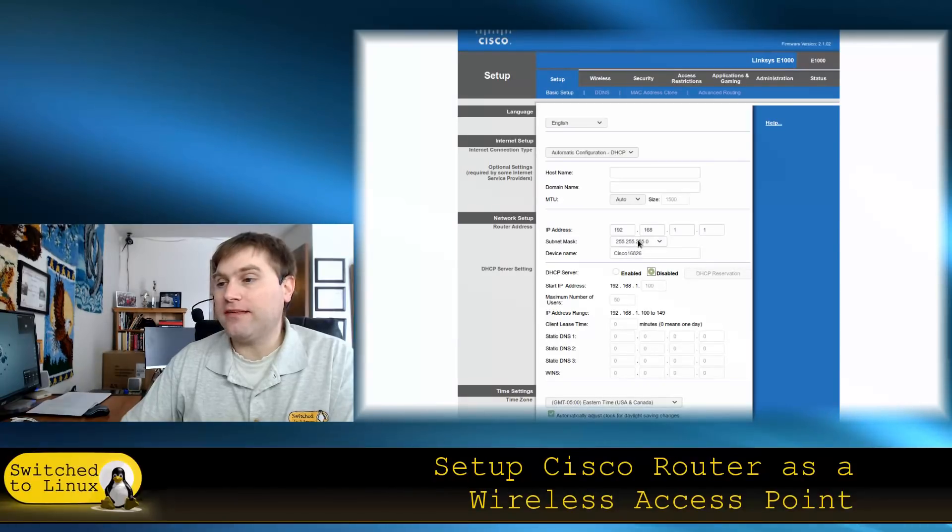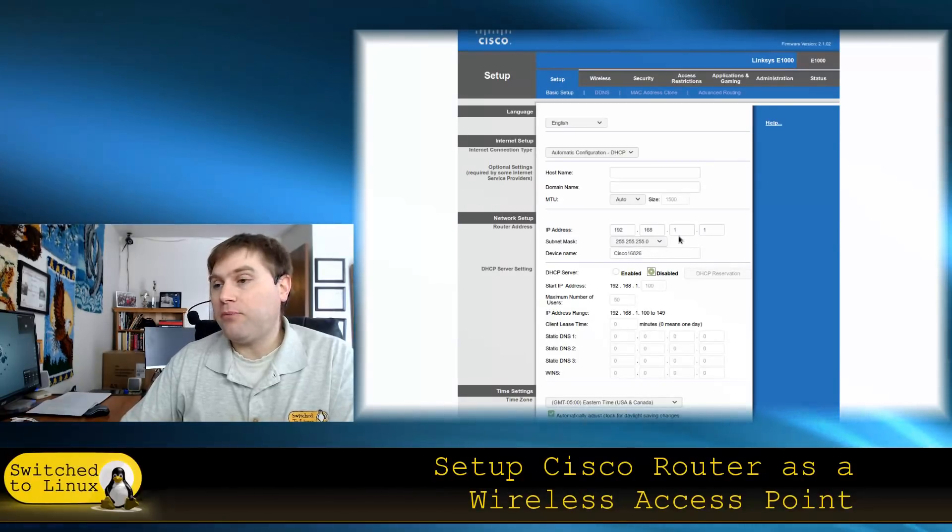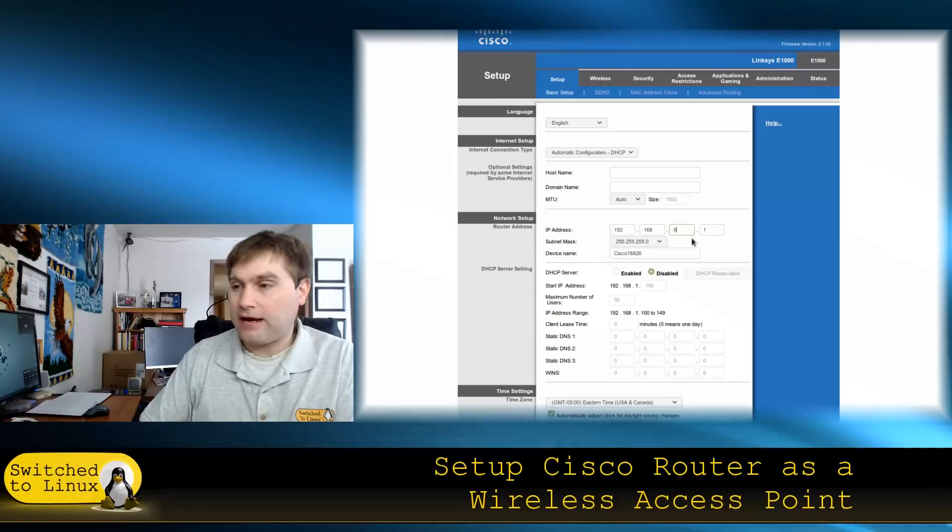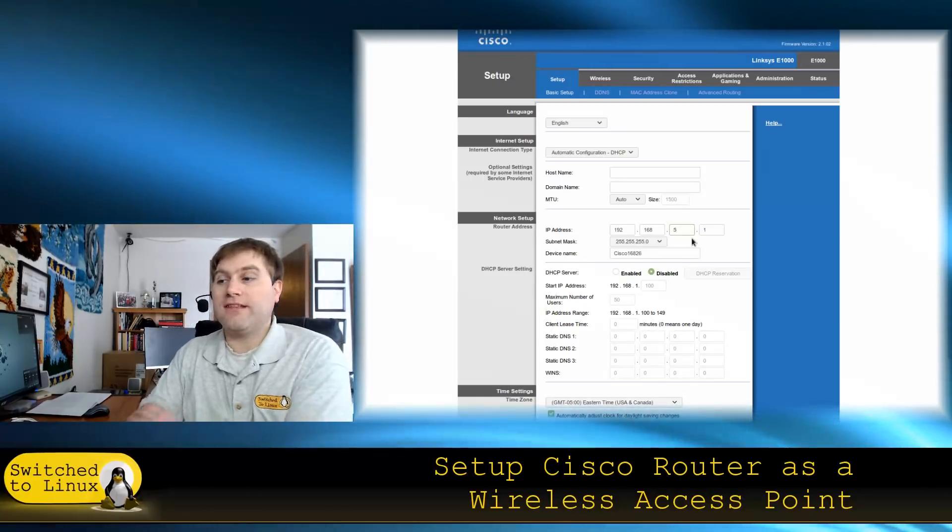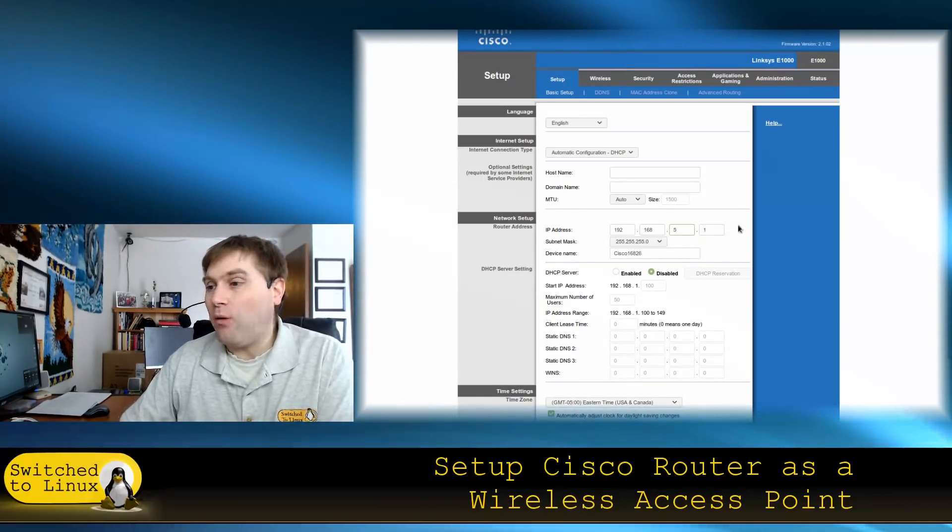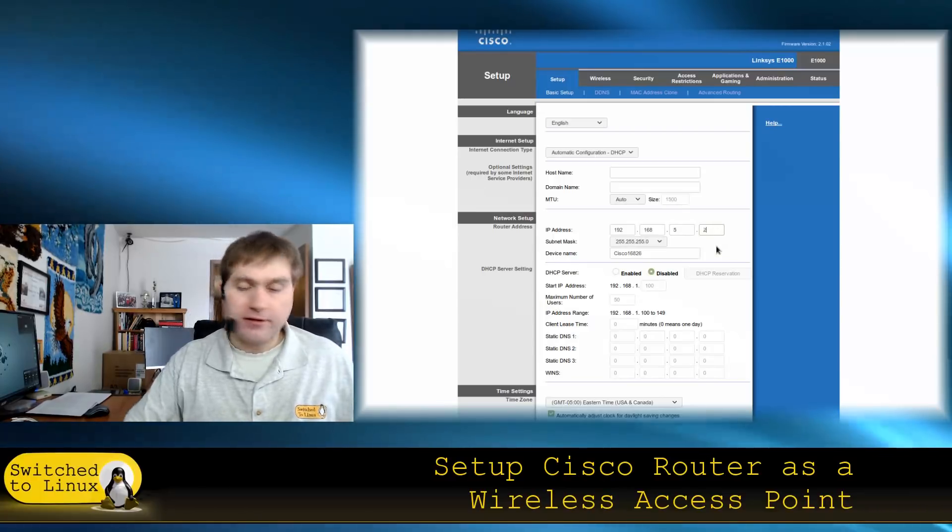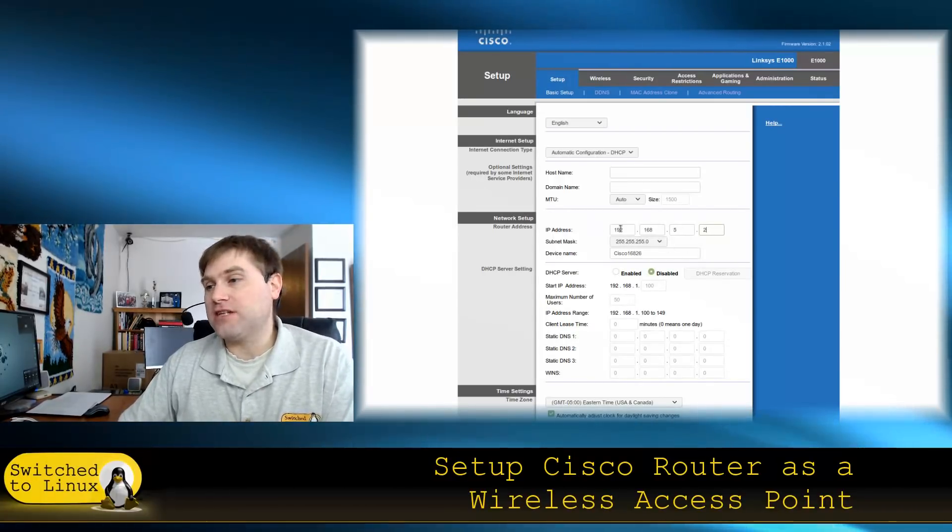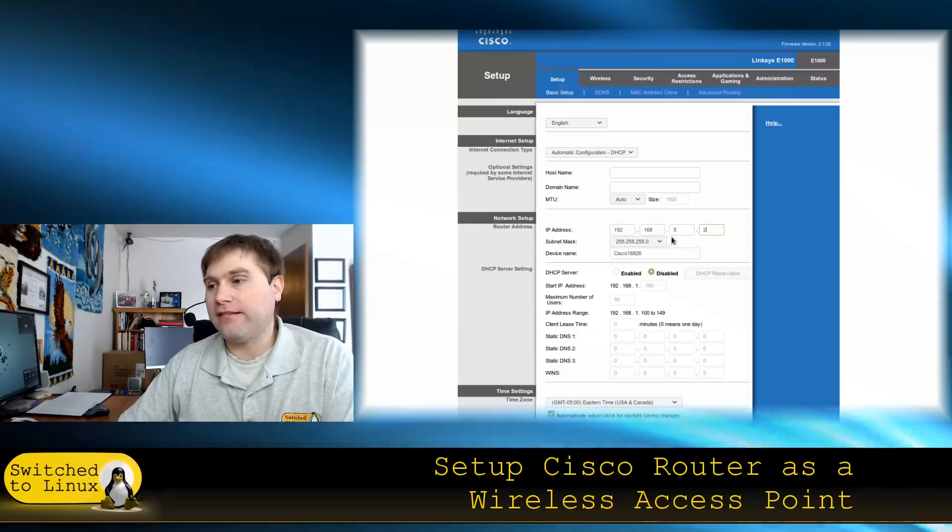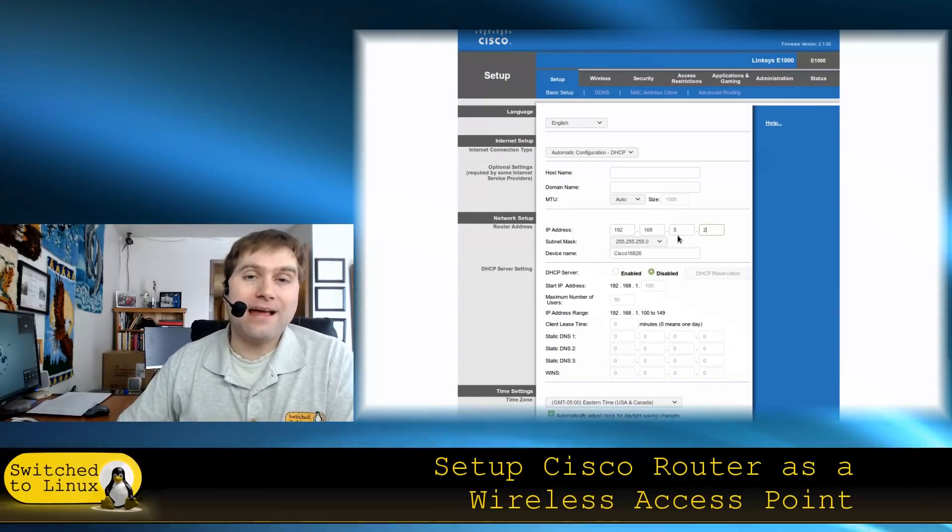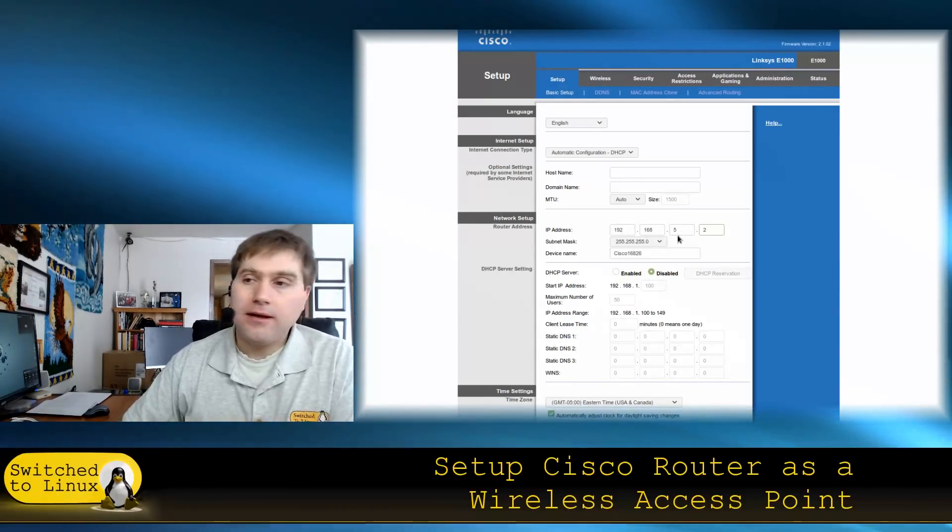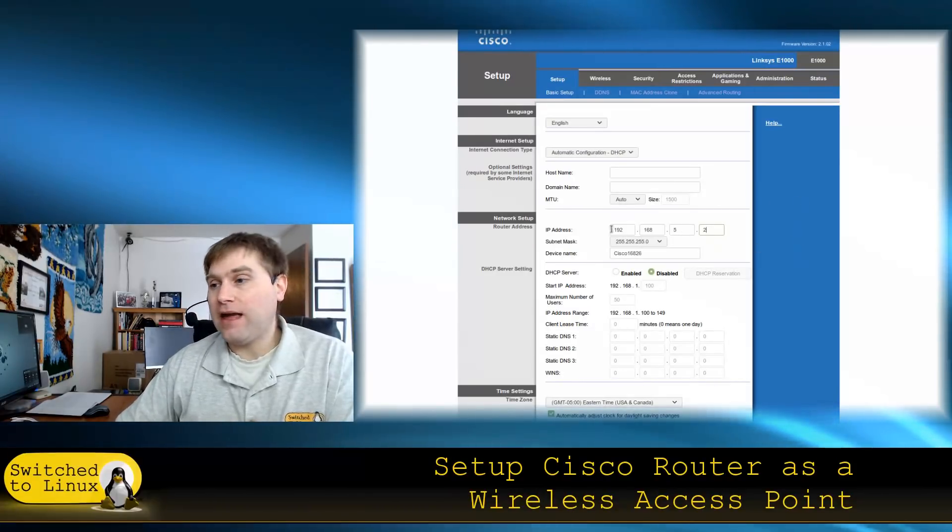Next, we need to change the IP address so it's within the same IP system. My IP system is 192.168.5.x and the pfSense router is .1, so I'm going to change this router to 192.168.5.2.